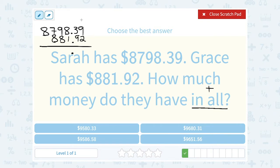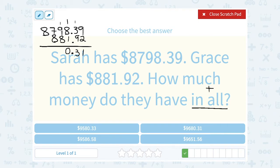In the hundredths place, 9 plus 2 gives me 11, so that would be 1 and we're going to bring the 1 over. 9 plus 3 is 12, plus the extra 1 makes it 13, so I'm going to write the 3 and carry the 1. My decimal is already here. In the ones place, 8 plus 1 is 9, plus that extra 1 makes it 10, so I'm going to write the 0 and carry the 1. 9 plus 8 was 17, plus the extra 1 makes it 18, so I'm going to write the 8 and carry the 1.